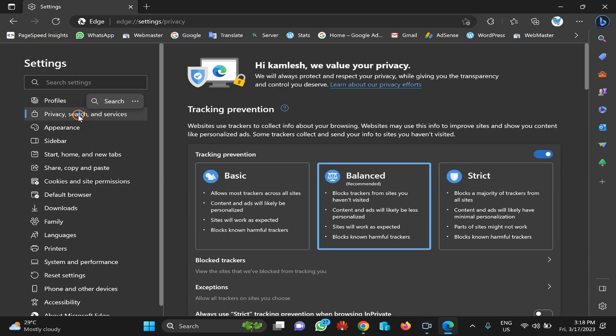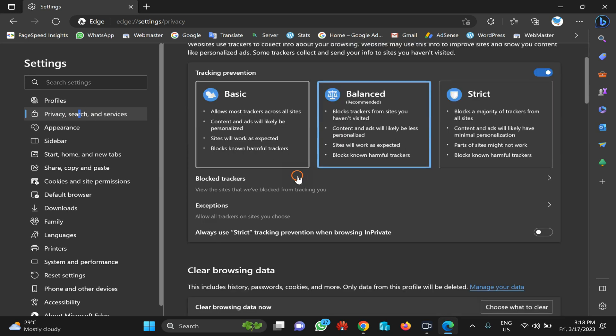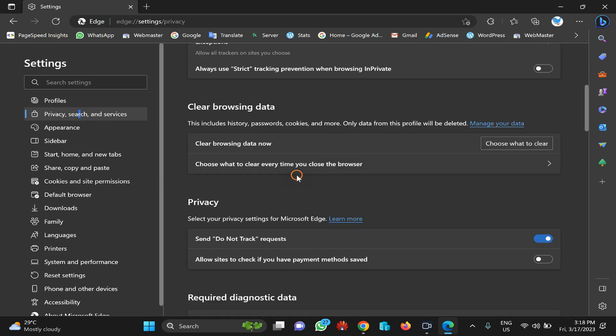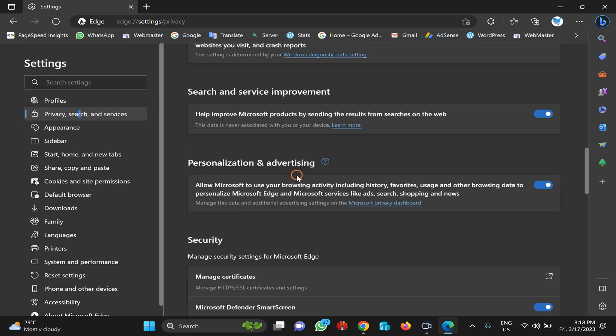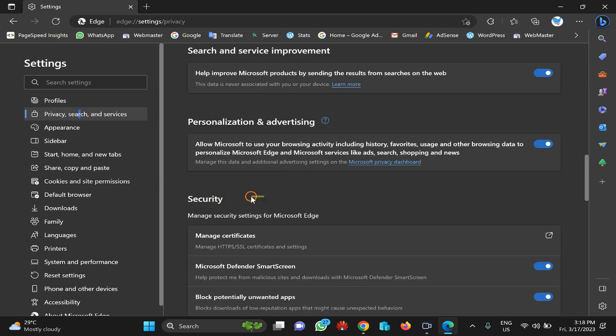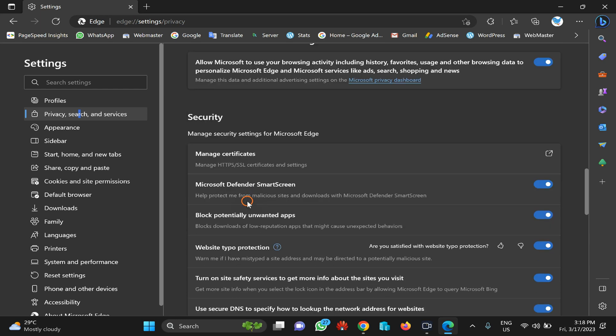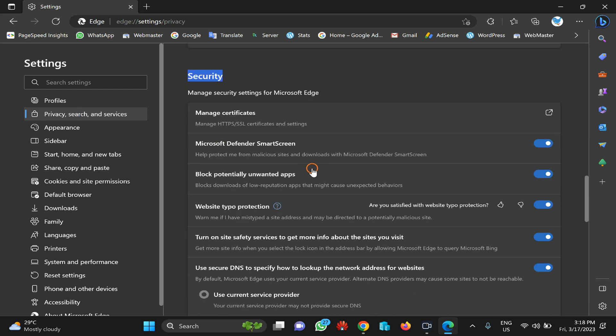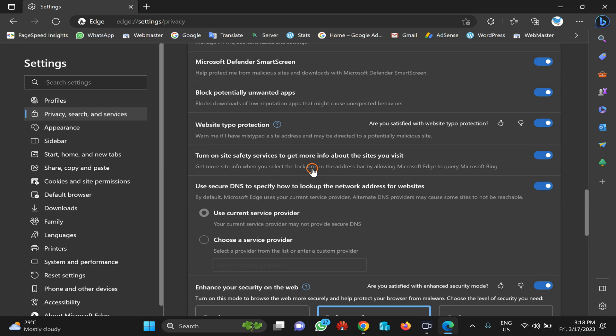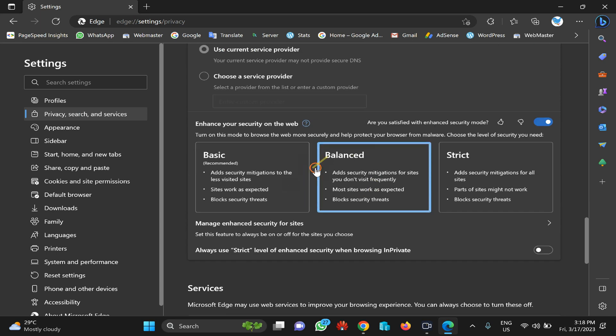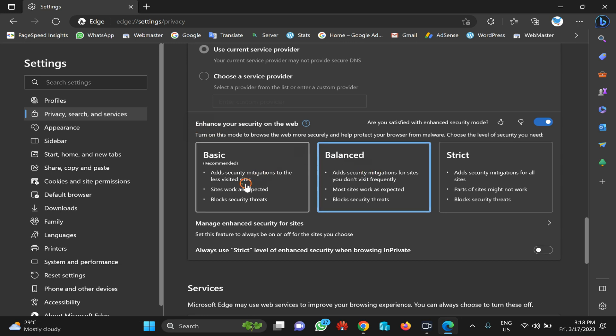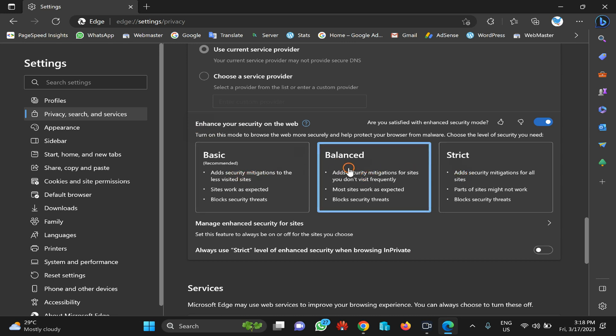Here you can find the Security section. Under this, you can see options: Basic, Balanced, and Strict.